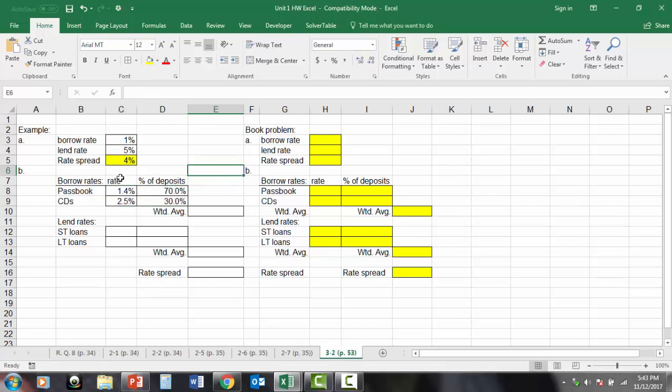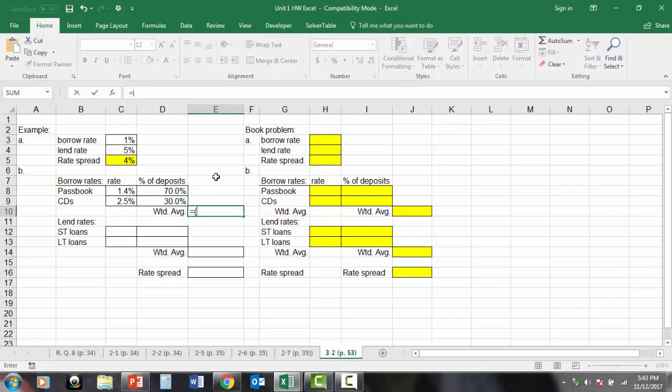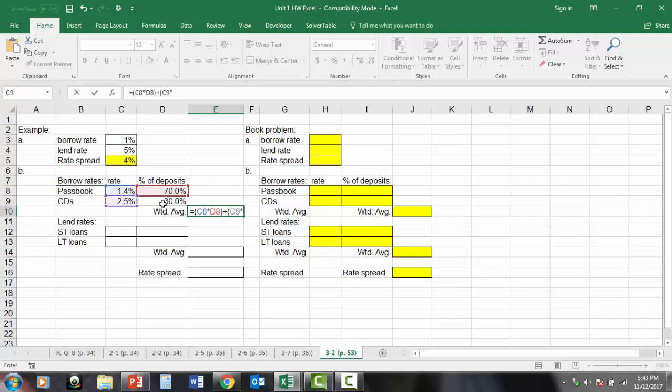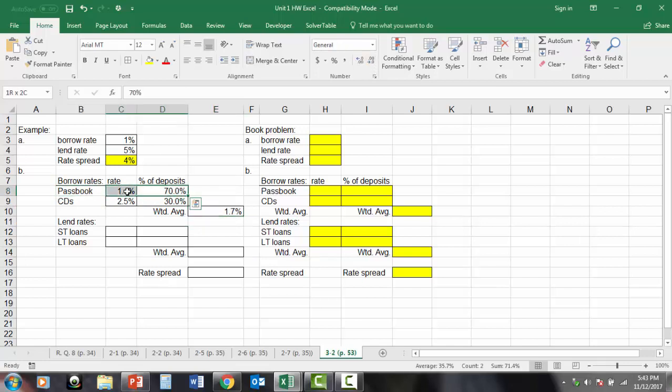Now, the borrow rate isn't just the simple average of these two. Now, if these were 50-50, it would be, but they're not. So we're going to have to take a weighted average. And to do that, I'm going to take the product of this passbook rate times its weight in their liabilities portfolio and then add the product of the CD rate times its weight, which is 30% in the portfolio. And there's my weighted average now of these two rates. And that tilts towards the lower rate because the lower rate for the passbooks is a bigger chunk of the deposit source.